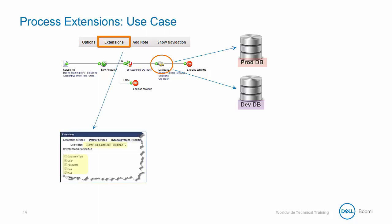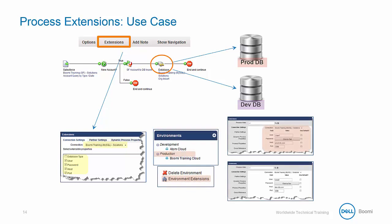Within the process, you can define any setting which may vary per environment as an extension, and provide the production credentials when deploying to the production environment and the development credentials when deploying to the development environment.